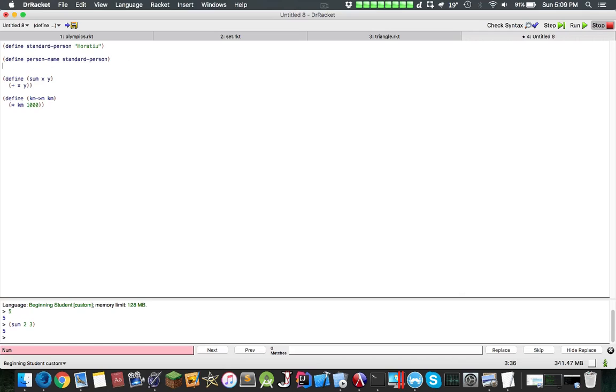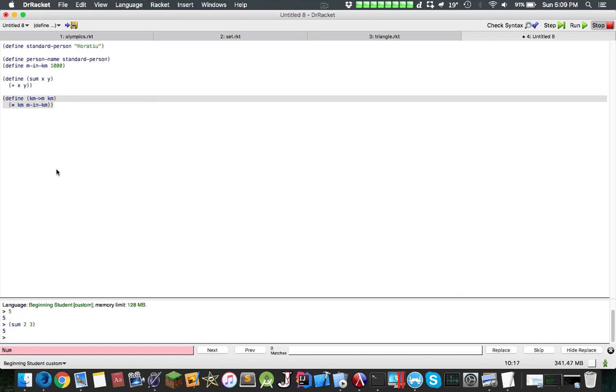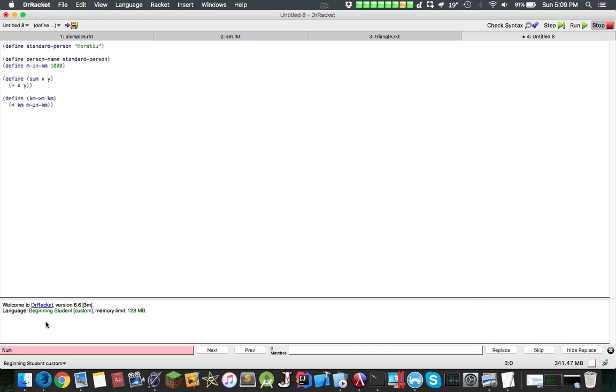But let's do a constant. Let's define meters-in-kilometers as 1,000. Let's not have magical numbers all over the place, let's use constants. Let's run this and see what happens. So now if I do kilometers-to-meters of 1, it returns 1,000. Works.